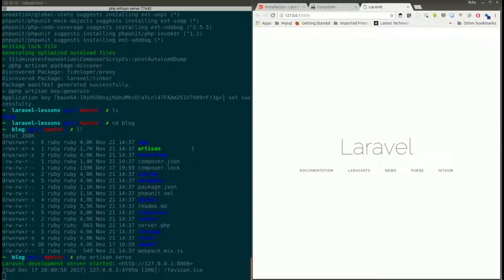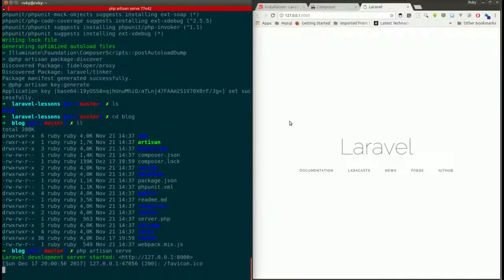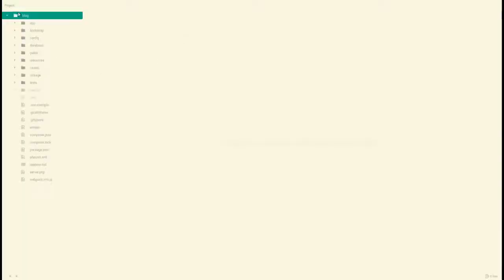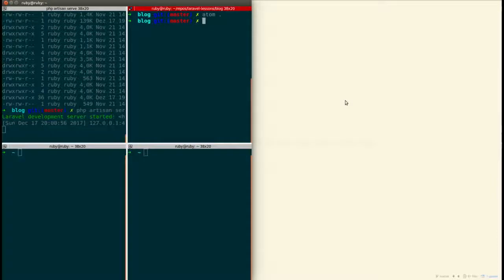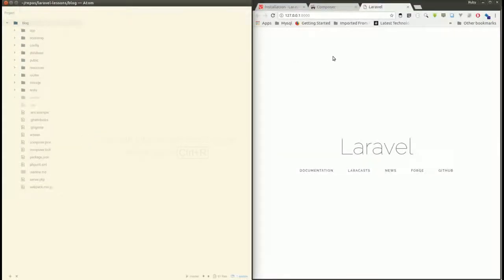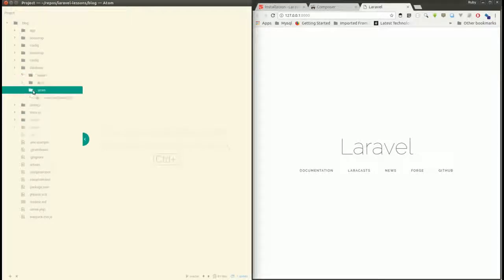I'll show you where the code resides. I'm opening the blog project in a text editor to edit the code. We are going to modify the name displayed by Laravel. The view files are basically stored under resources/views.